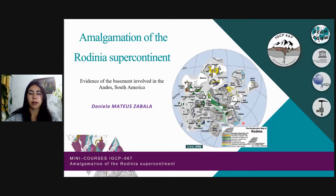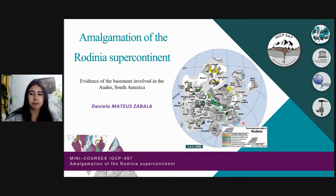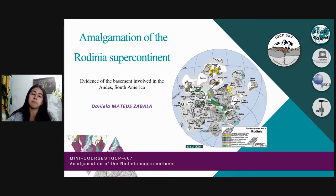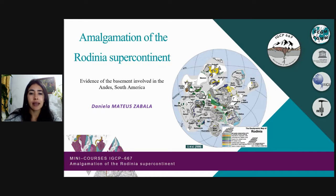Hello everyone and welcome to this mini-course of the project IGCP 667, Warm-up of the Origins. In this lecture, I will talk about the Rodinia amalgamation, specifically about the evidence that exists in the Ambien Basement involved in the construction of the supercontinent.